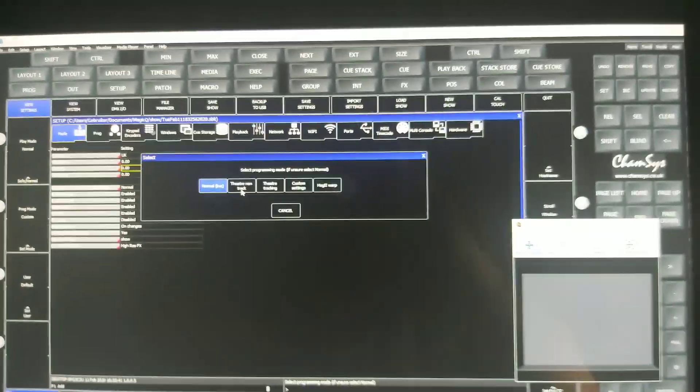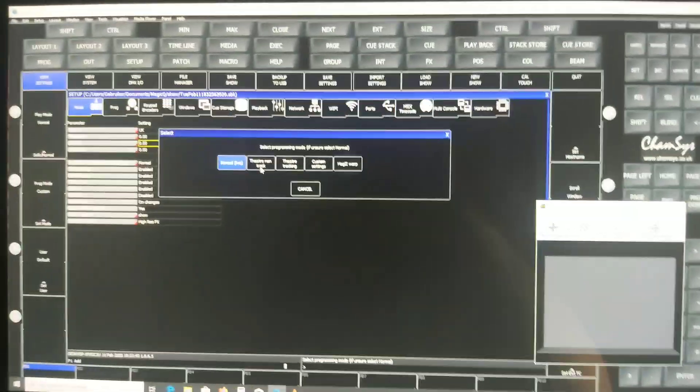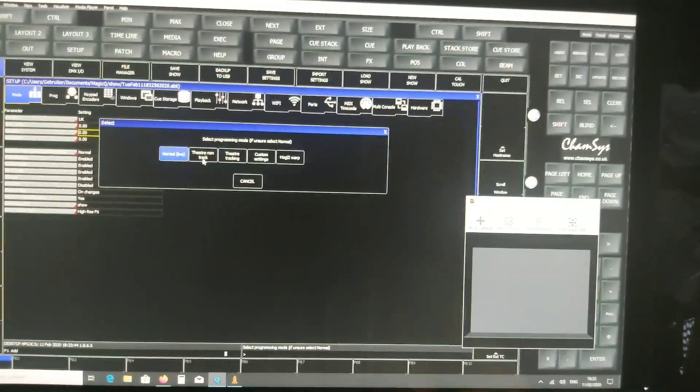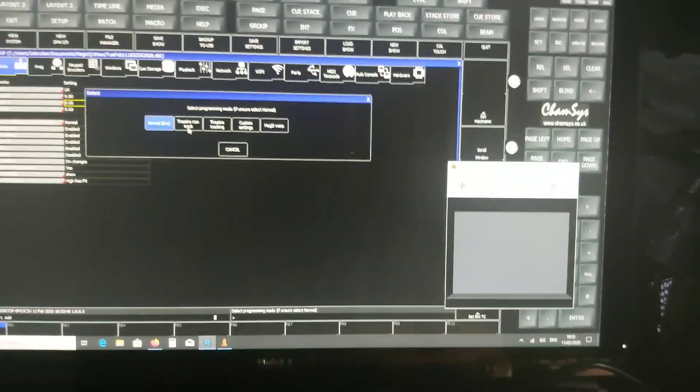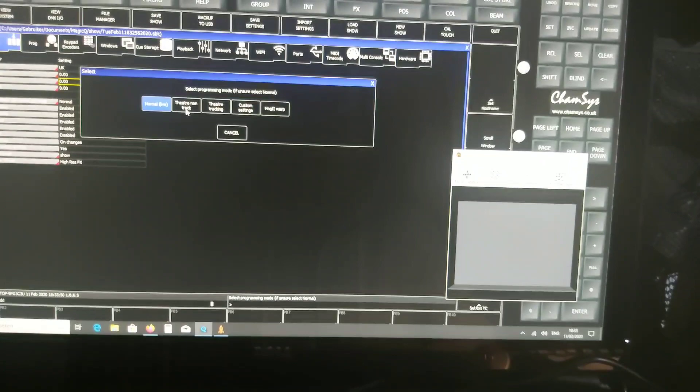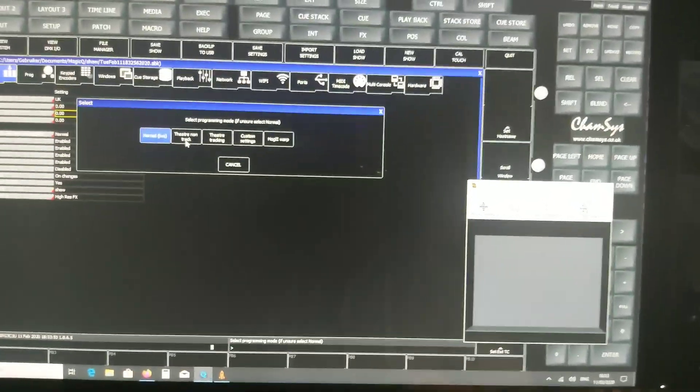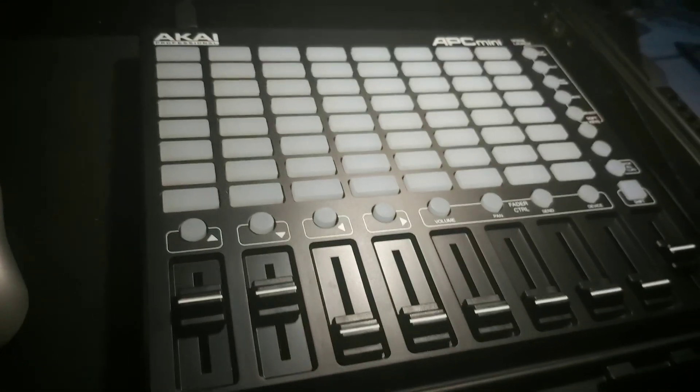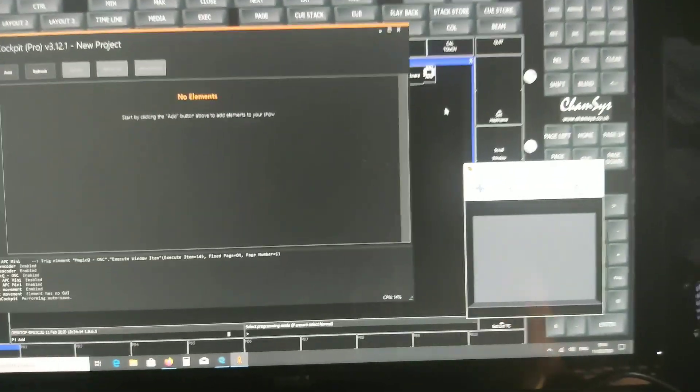Hello, I'm Jasper, welcome back to my YouTube channel. This tutorial is more in detail, specifically on request to trigger an encoder and changes like pan and tilt movement with the Akai APC mini, sending MIDI values to ShellCockpit, which translates these values to OSC and then triggers a MagicQ cue to execute things.